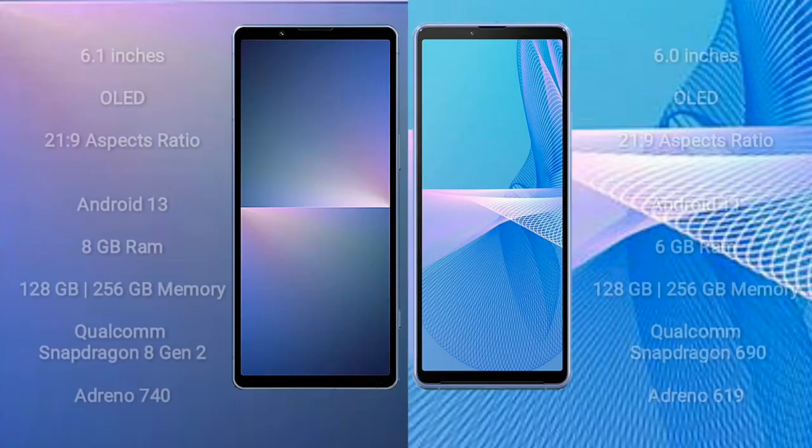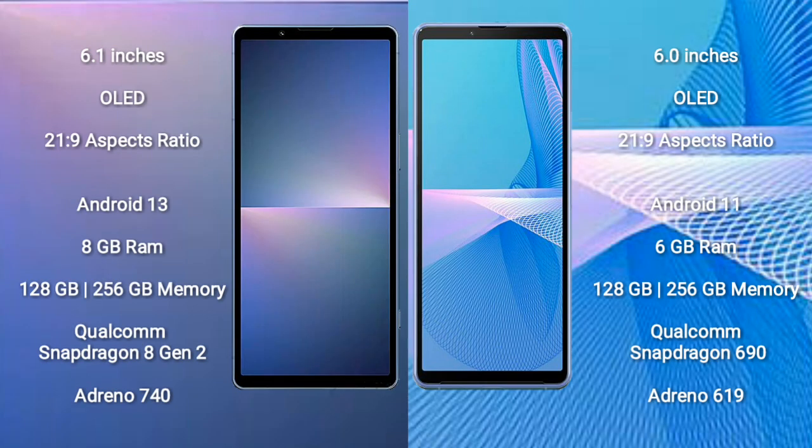The Sony Xperia 5 Mark 5 comes with a 6.1-inch portable OLED display and an aspect ratio of 21:9. The Sony Xperia 10 Mark 3 comes with a 6-inch OLED display and an aspect ratio of 21:9.